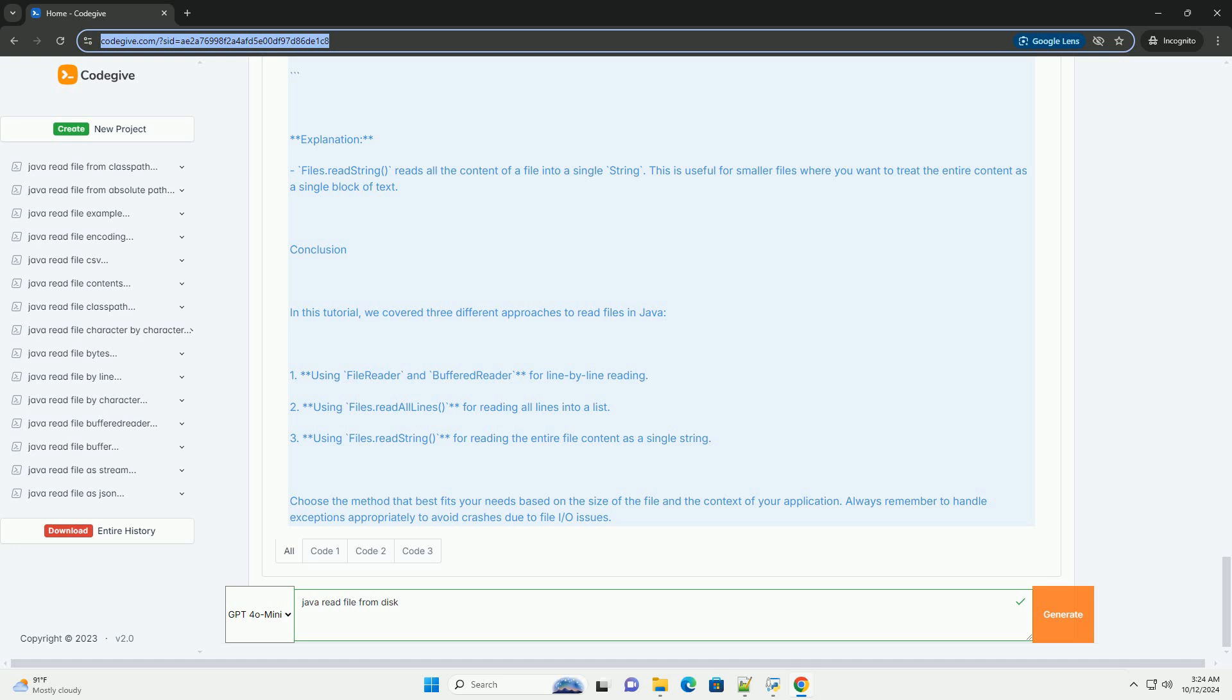Files.readString reads all the content of a file into a single string. This is useful for smaller files where you want to treat the entire content as a single block of text.